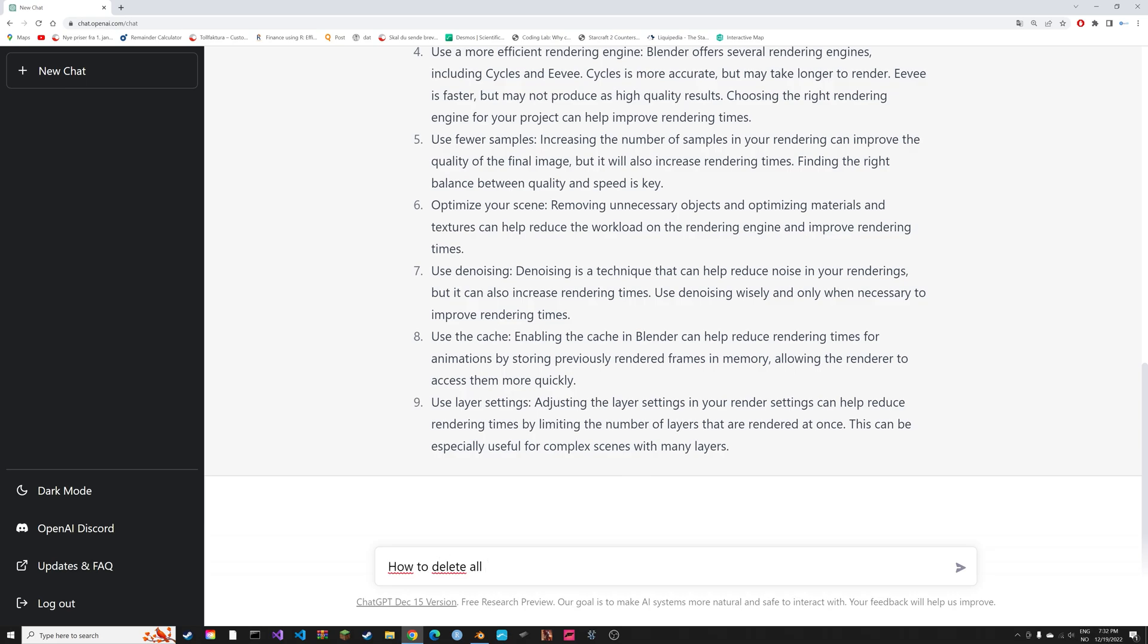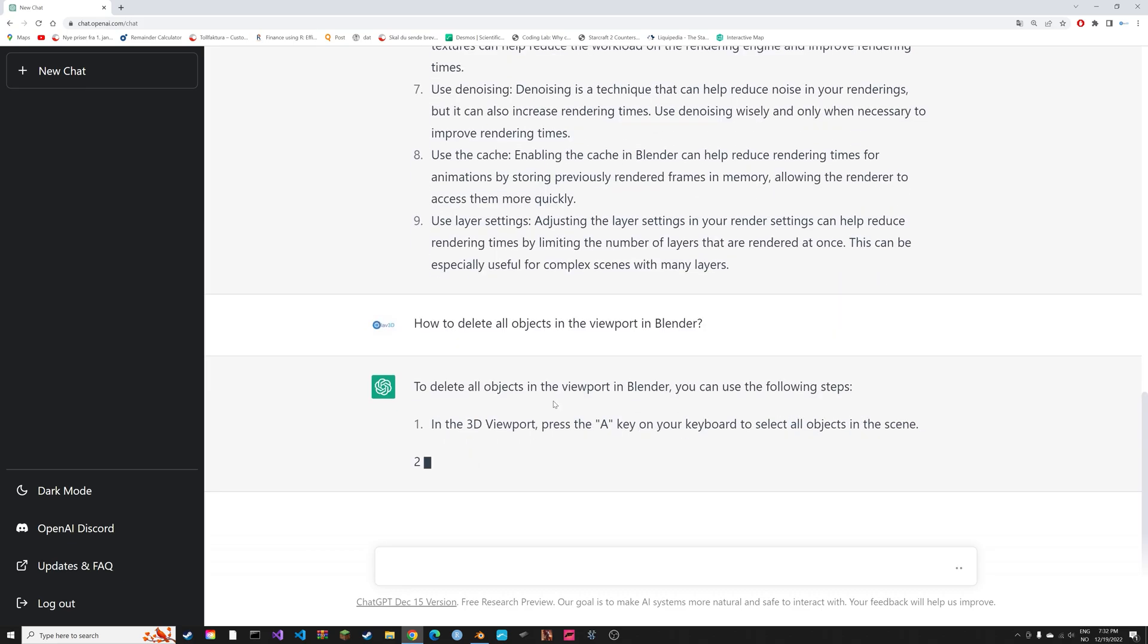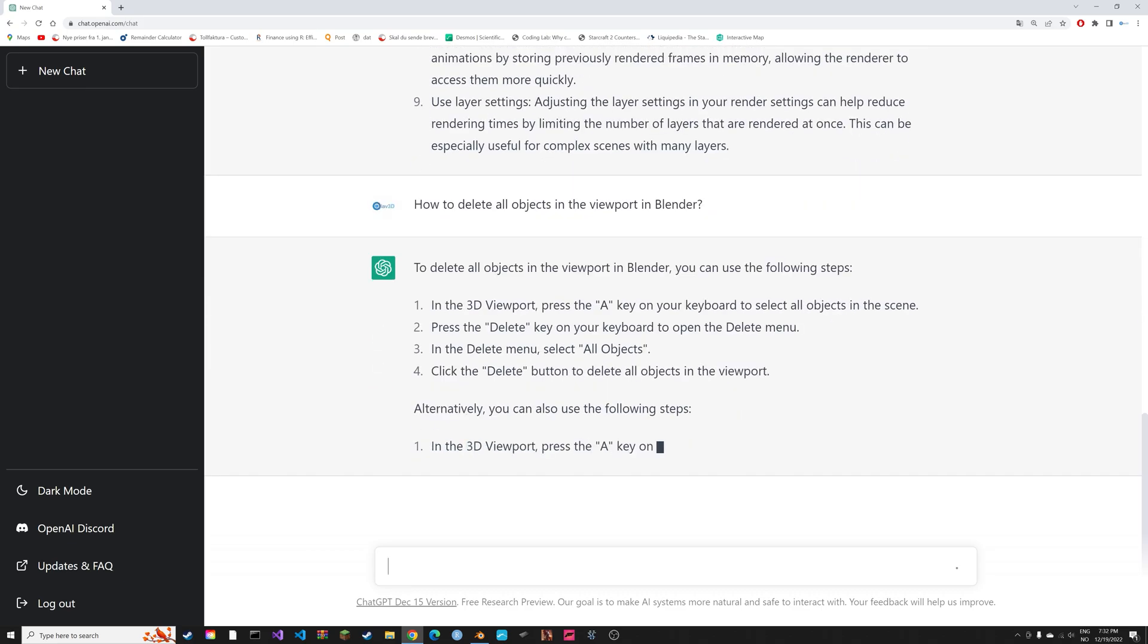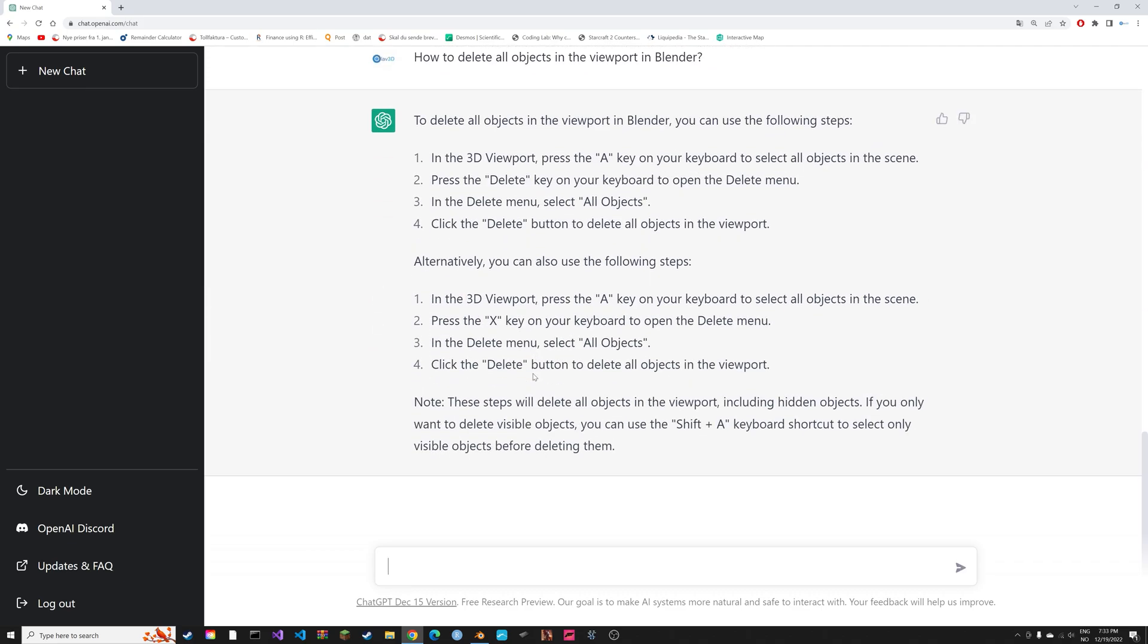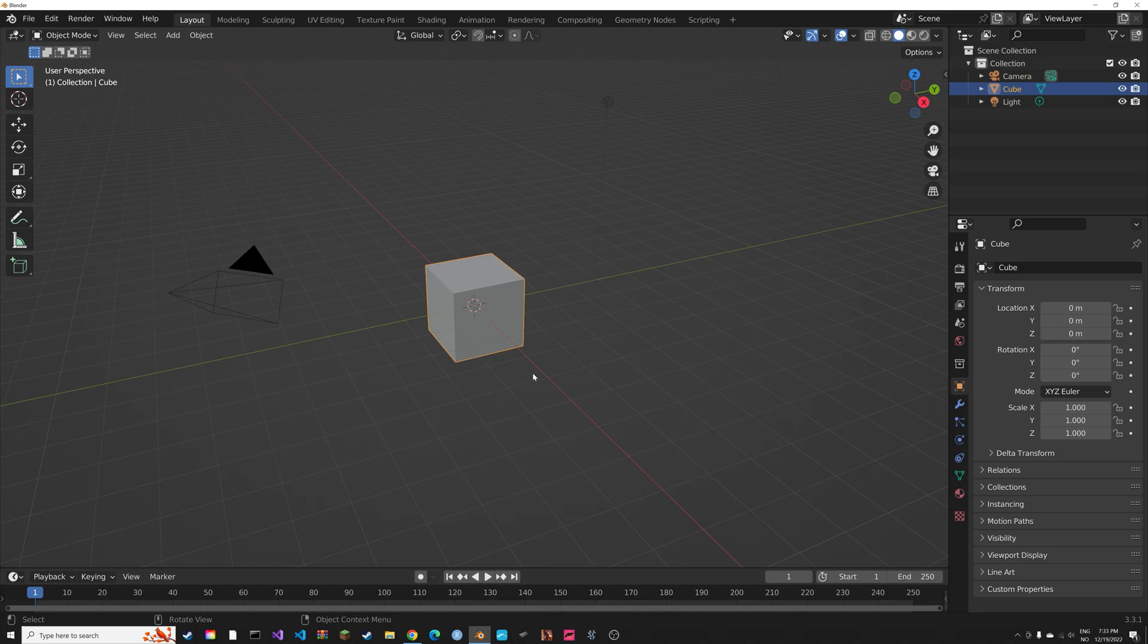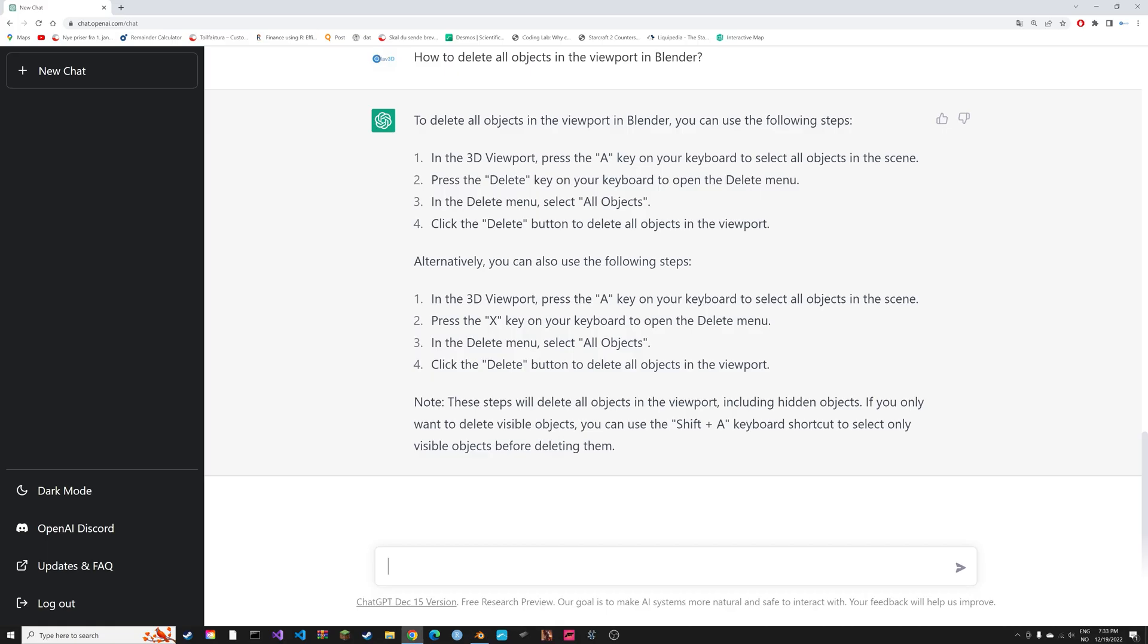You can also ask specific questions, like how to delete all objects in the viewport. And then we can just use that in Blender. So A and X, for example.